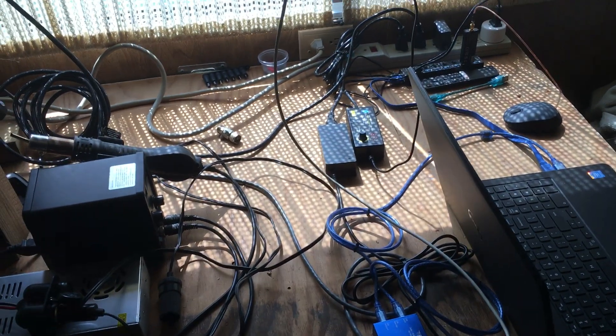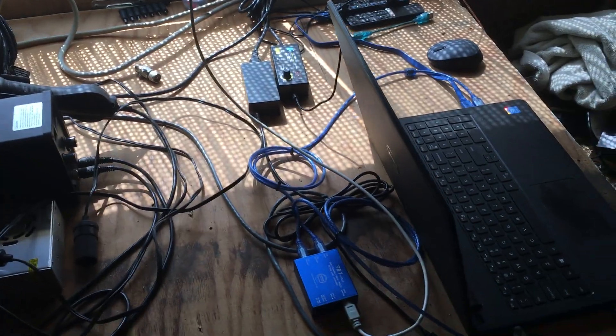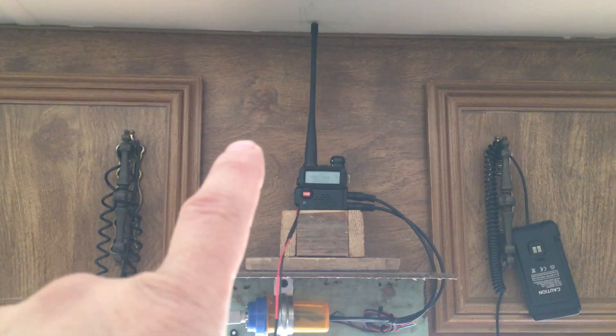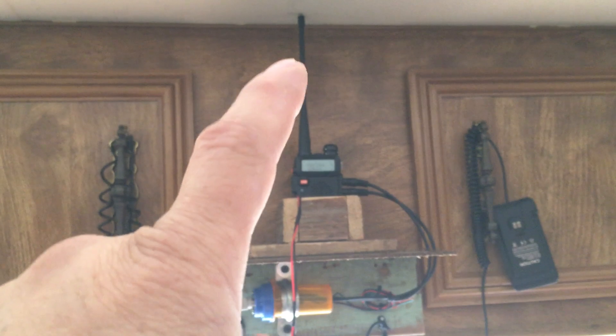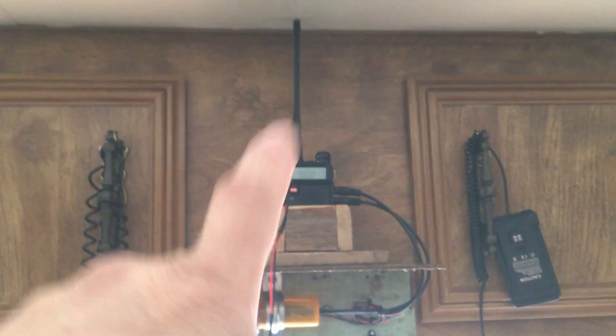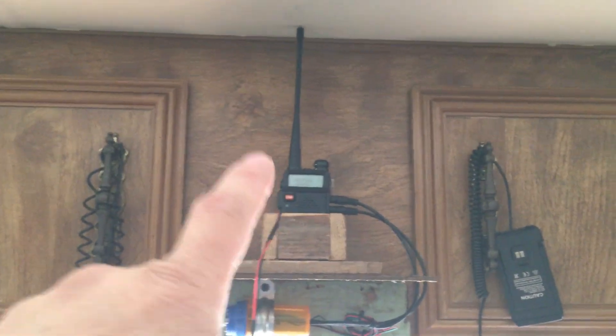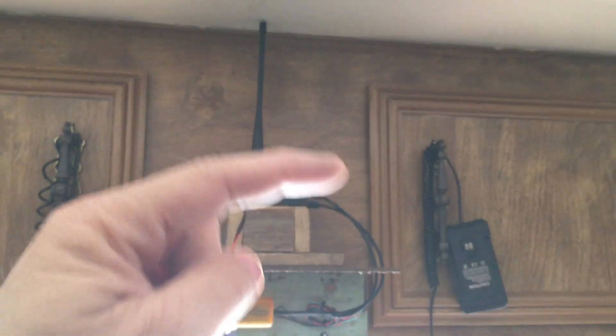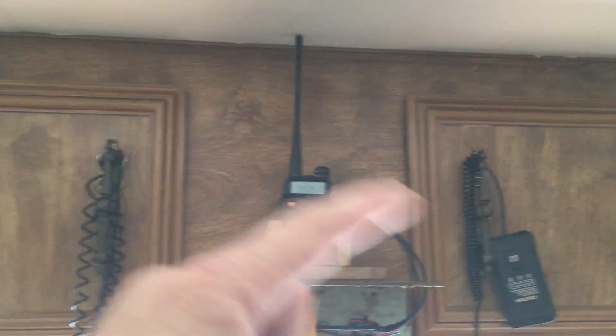What I have is a Baofeng handheld that is programmed to my main repeater, which is right next to us in the other room. That's why I don't really need to use an external antenna.